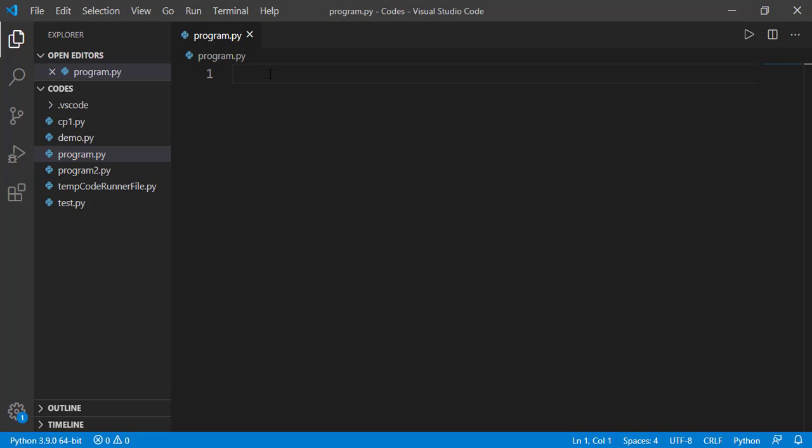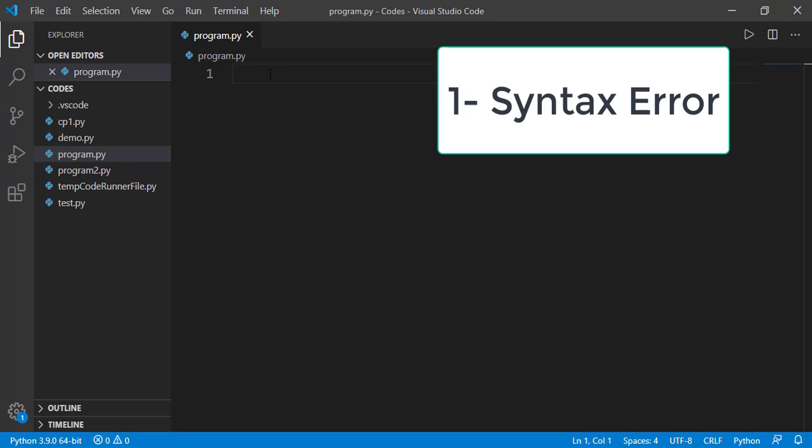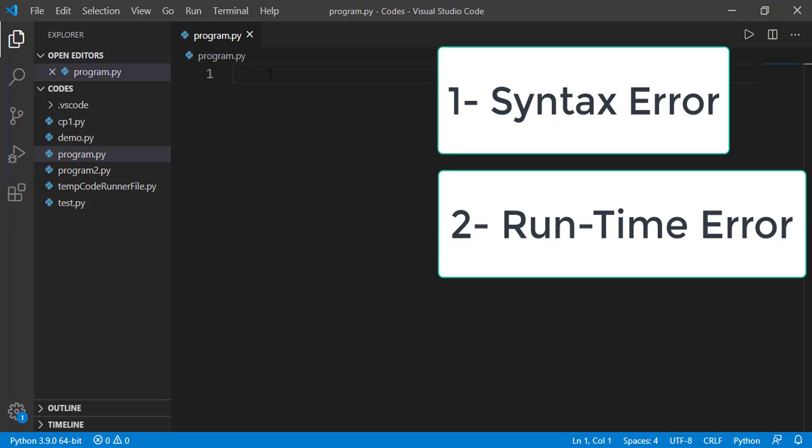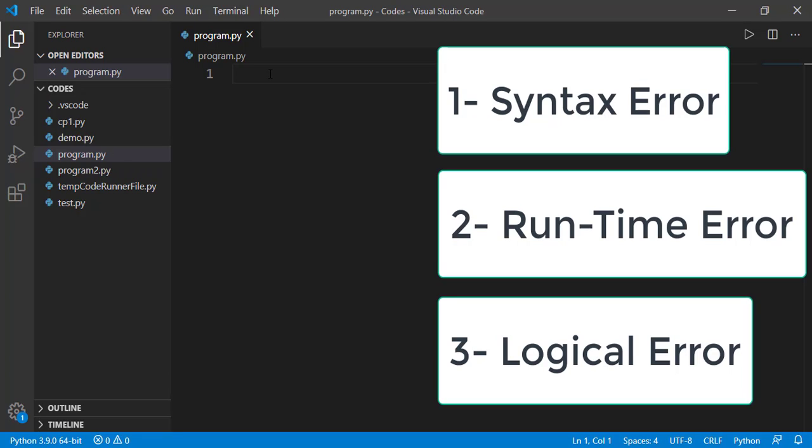We will discuss three things in this lesson. The first is types of errors in a program. There can be three types of errors in a program: syntax error, runtime error, and logical error.